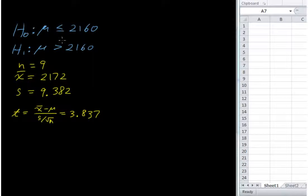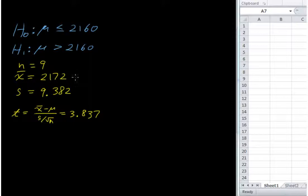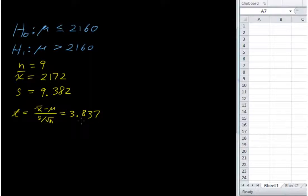I've got the hypothesis test here. Mu is less than or equal to 2160 and mu is greater than 2160. Our sample data: sample size of 9, sample mean of 2172, sample standard deviation 9.382, and a t-stat from all of this that equals 3.837.